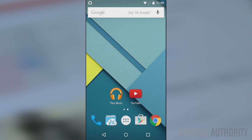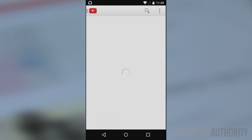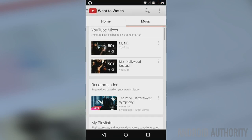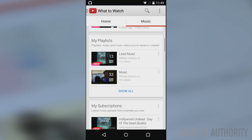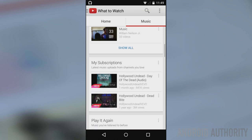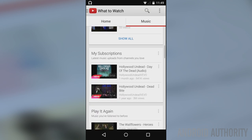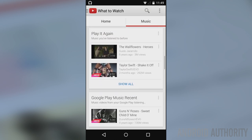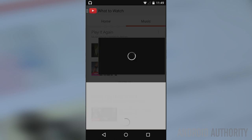The first thing you'll notice about YouTube Music Key is actually nothing. All of the changes take place in the menus and on the video playback pages. The general look and feel of the YouTube app itself has changed very little, if at all.